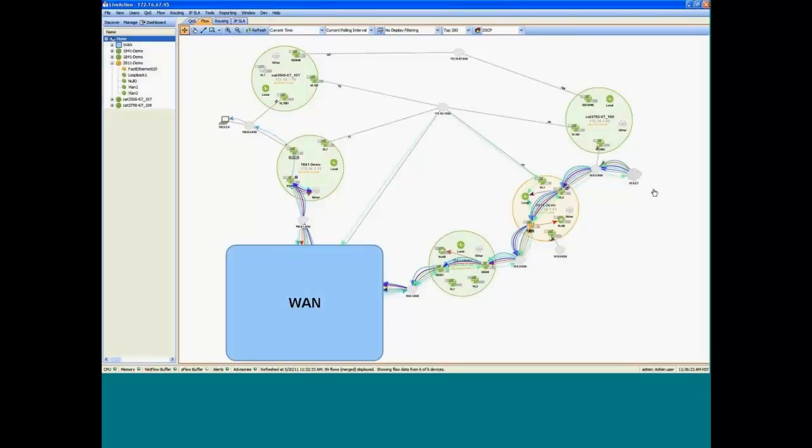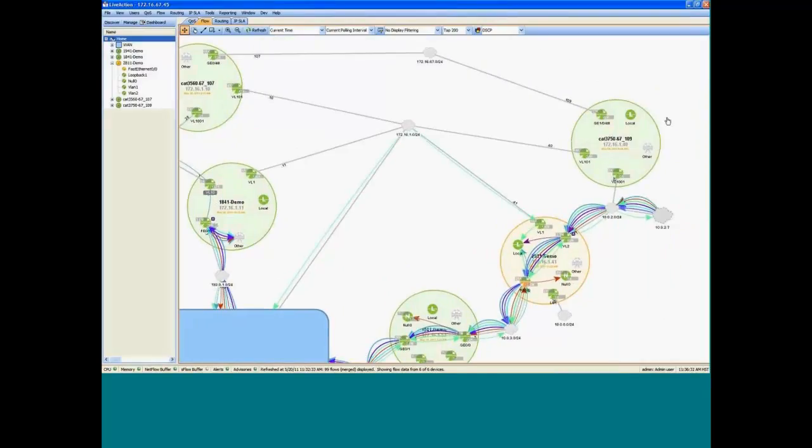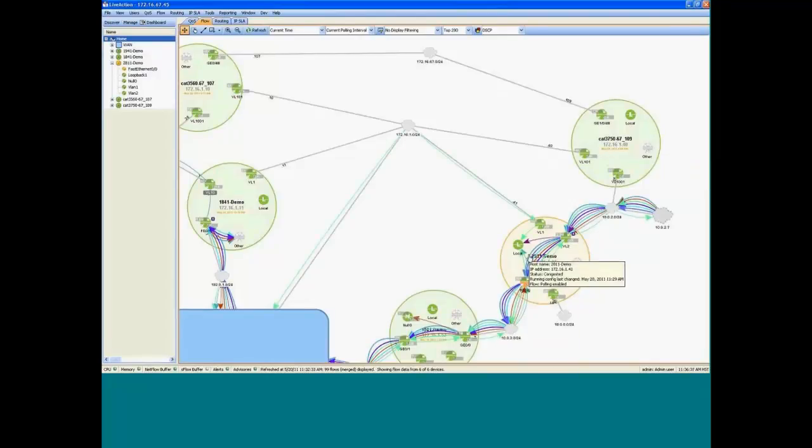So we have a branch office connected to the HQ. And at the branch, we have a 3560 attached to an 1841. And then at the headquarters, we have a 3750 attached to a 2811 WAN router.